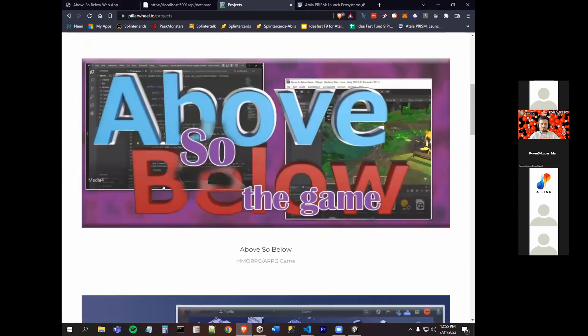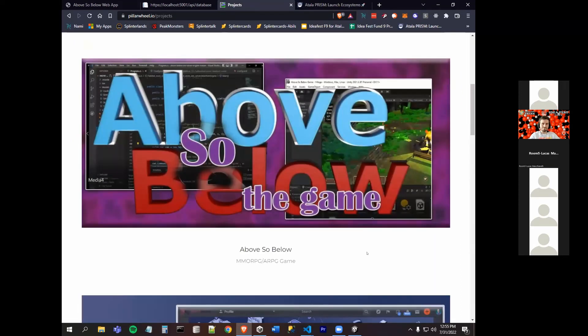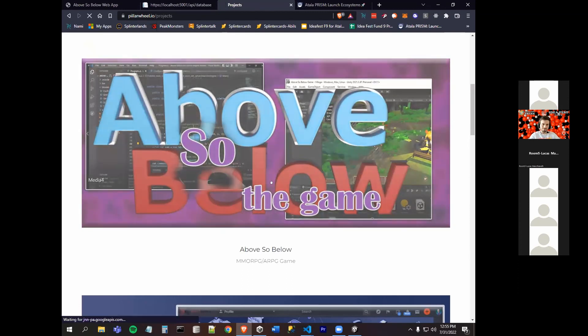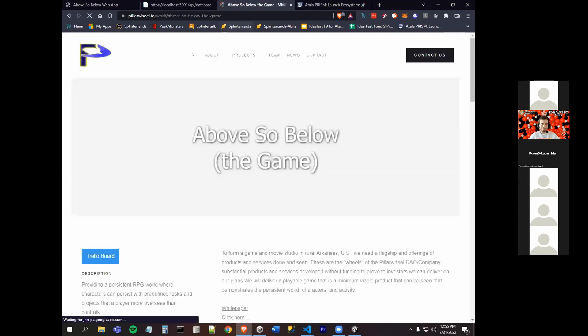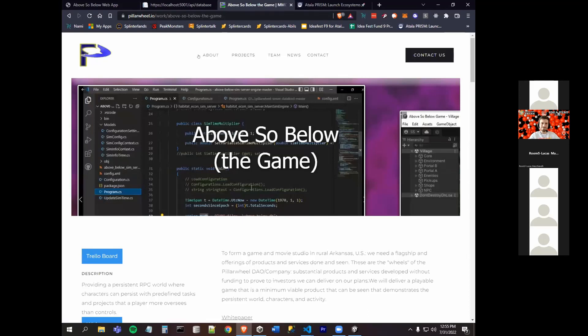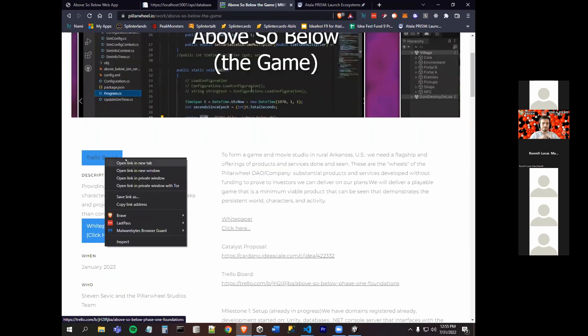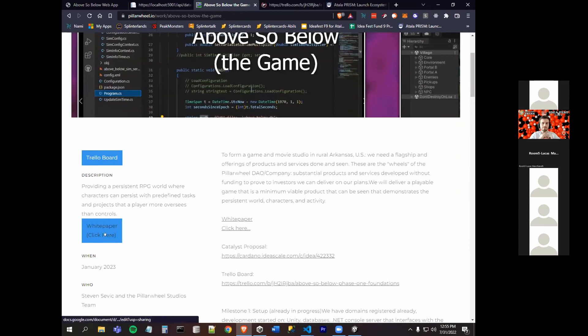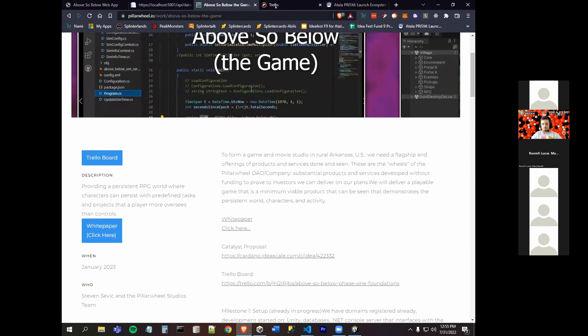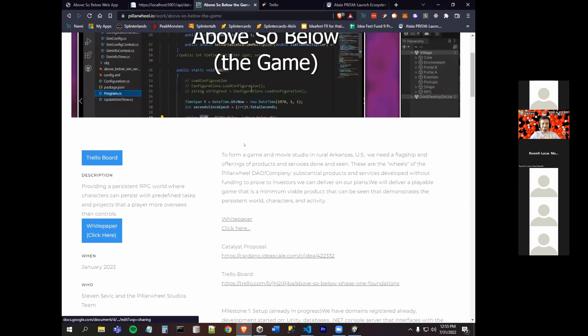I have two presentations. For the first three minutes, it's about our flagship product Above So Below the game, and that information can be found at pillarwheel.io under projects. That's our main game. We have a Trello board and a 20-page white paper that I wrote and published last weekend.